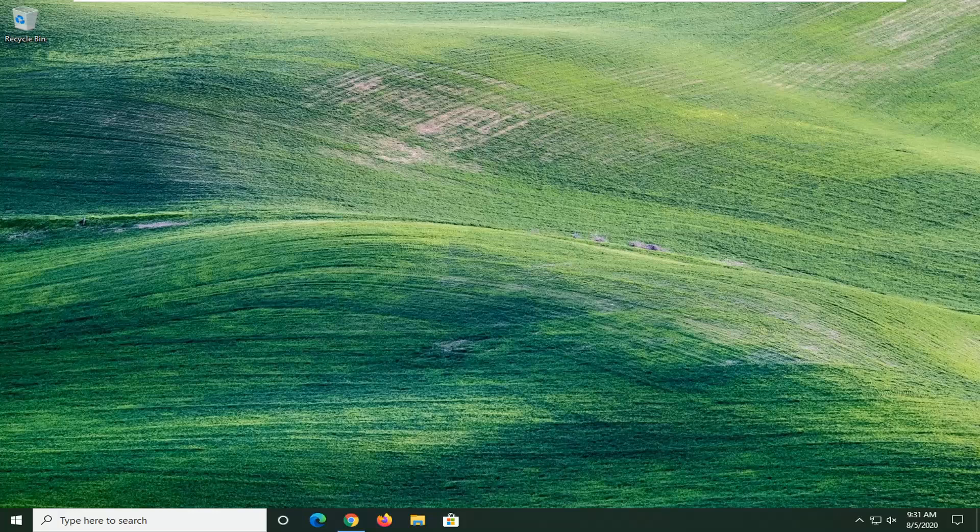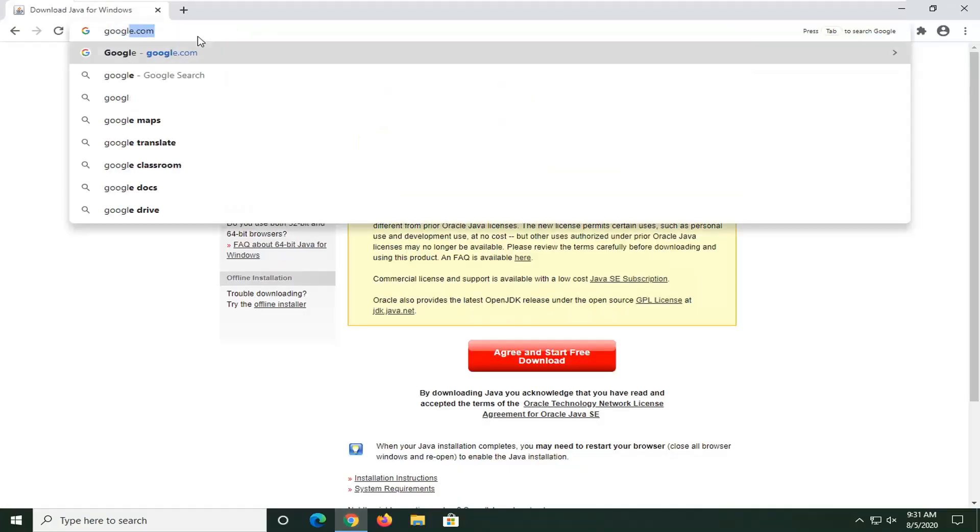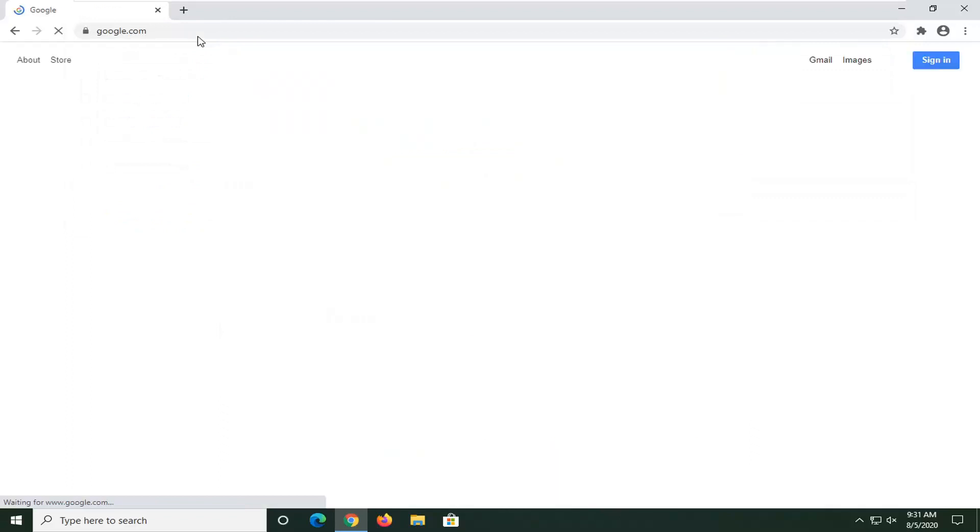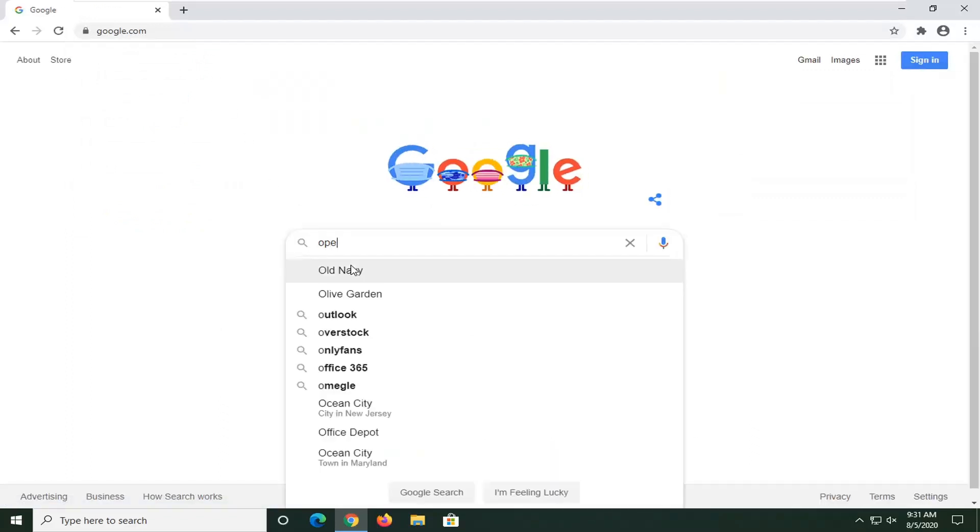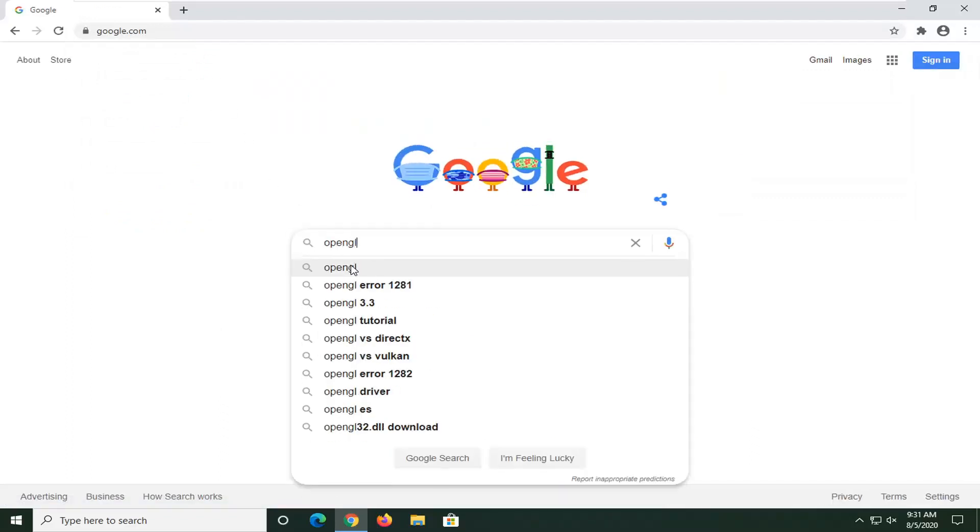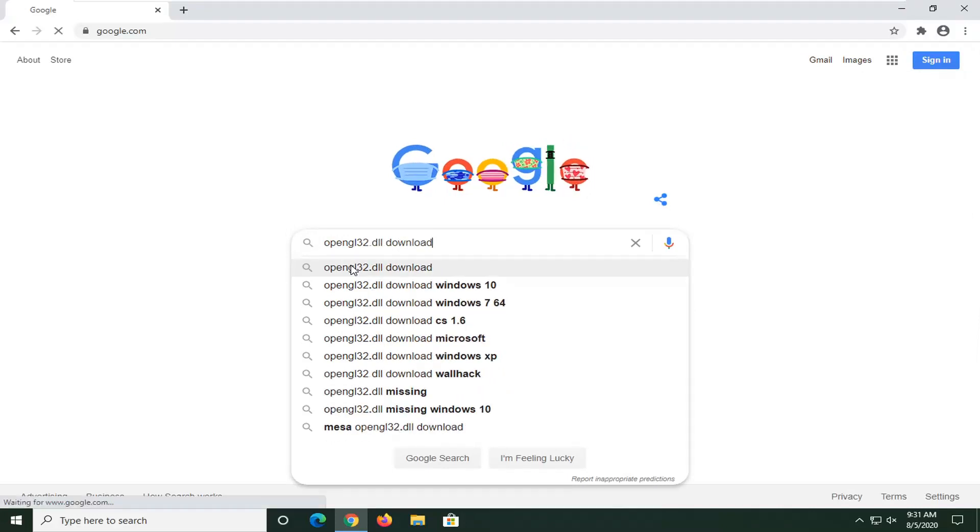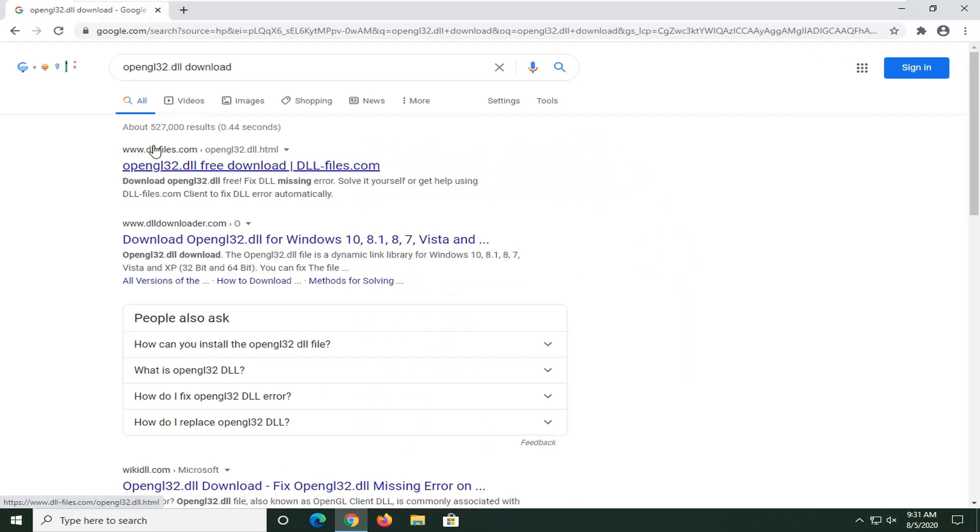We're going to start this tutorial off by opening up the web browser of our choice and navigating over to google.com. In the Google search, type opengl32.dll download and search for that. One of the best matches should be from a dll.files.com domain. Go ahead and left click on that.